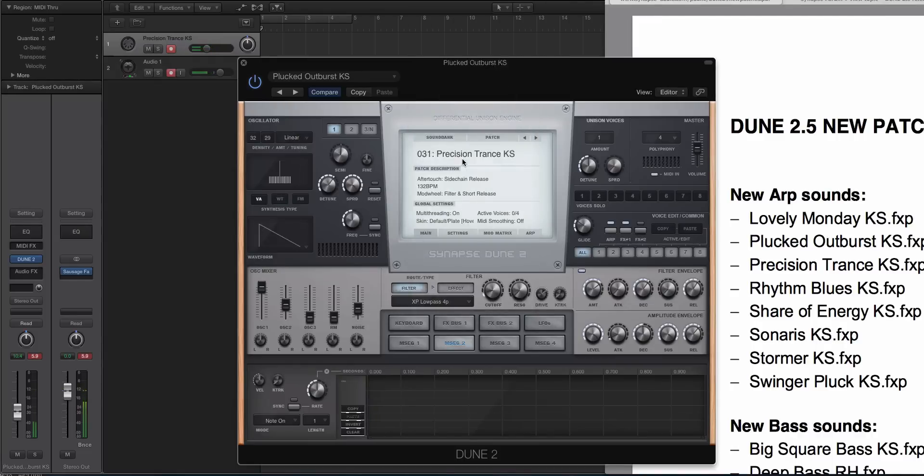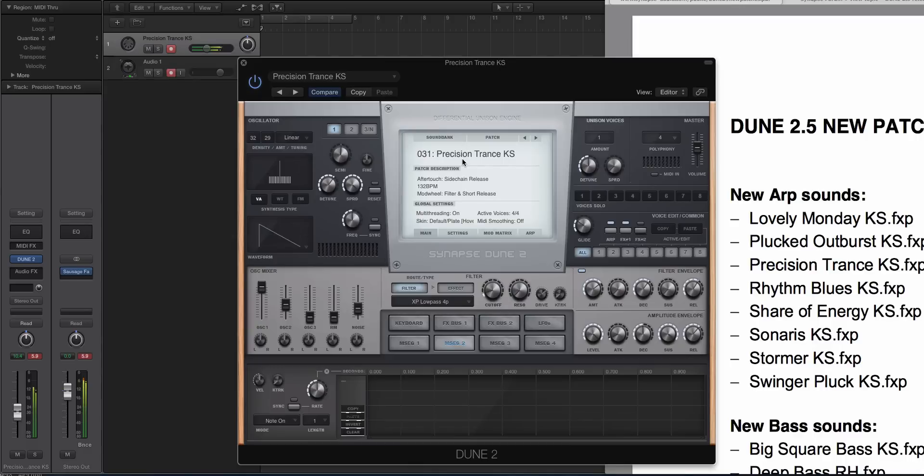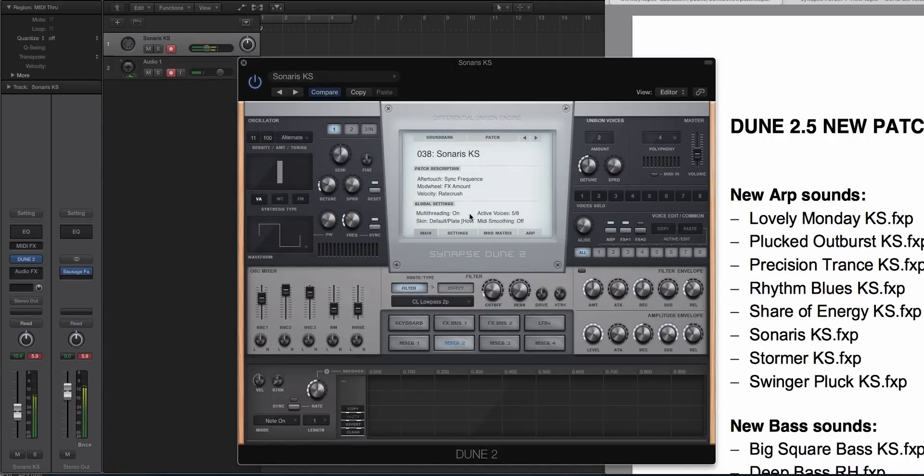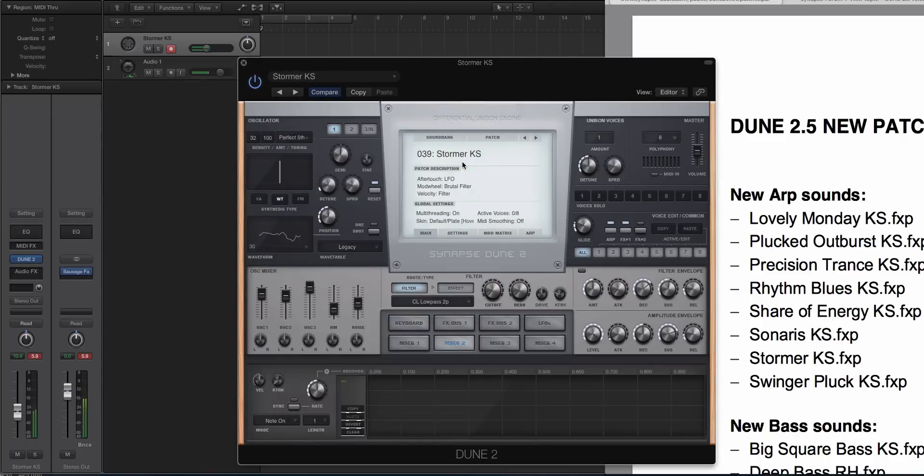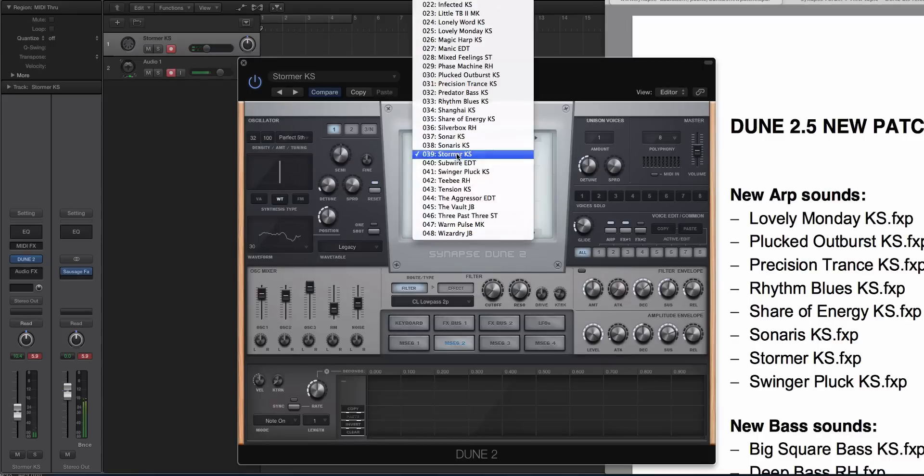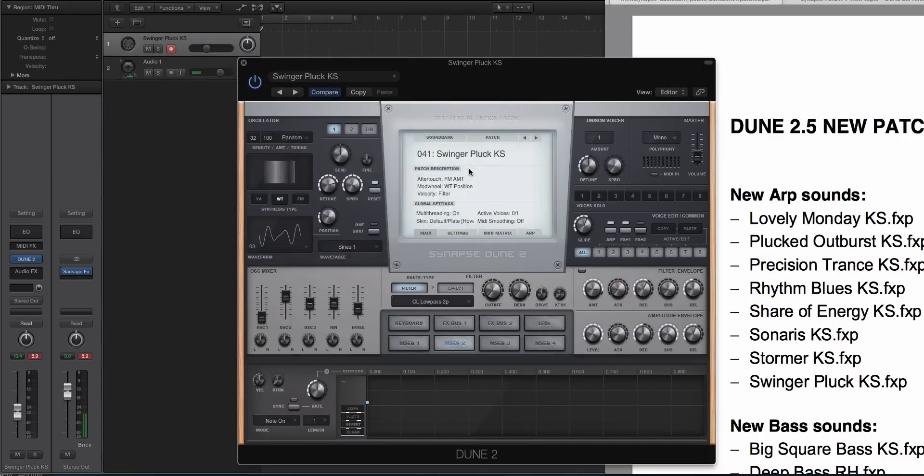Let's look at Precision Trance. This one should be cool. [plays preset] And Sonaris, that one has an interesting name. [plays preset] Stormer. [plays preset] I switched keys, though, into a G, and then Swinger Pluck. Let's try that. [plays preset] So that's pretty cool.